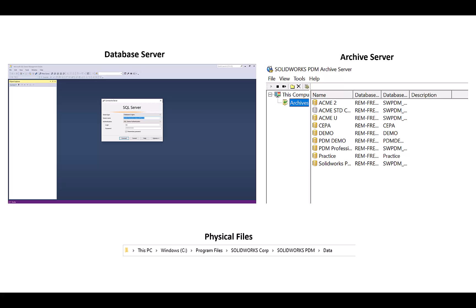It's a good idea to backup all of this information first so that we can use these three components to later restore our vault. So let's get started by backing up our database server.